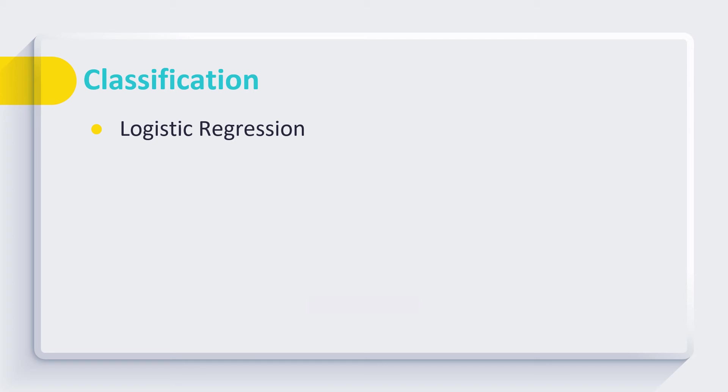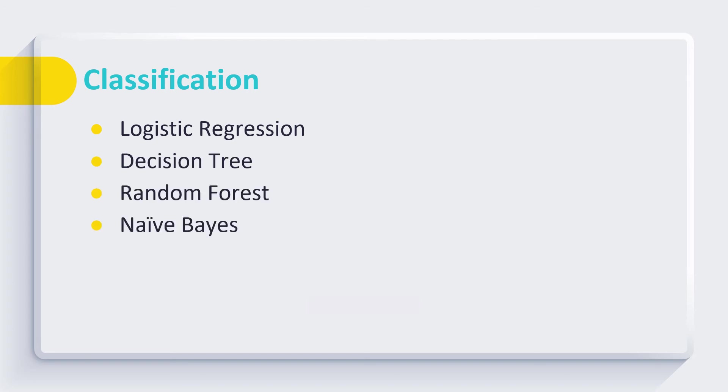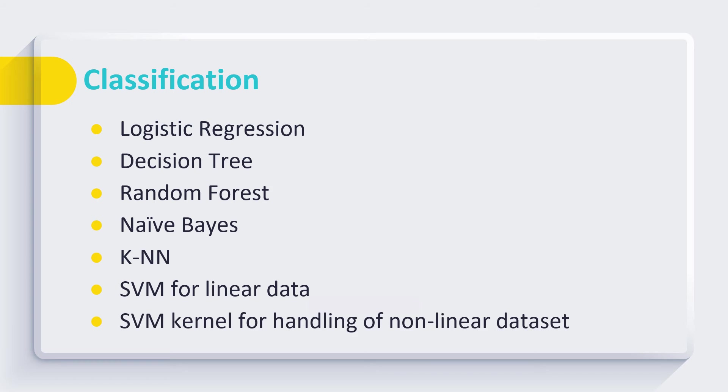Like logistic regression, decision tree, random forest, naive Bayes, KNN, SVM for linear data, and SVM kernel for handling nonlinear data.